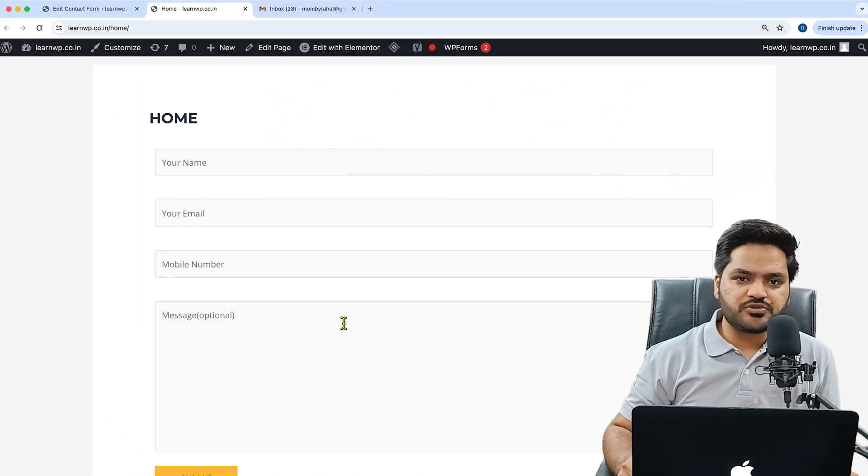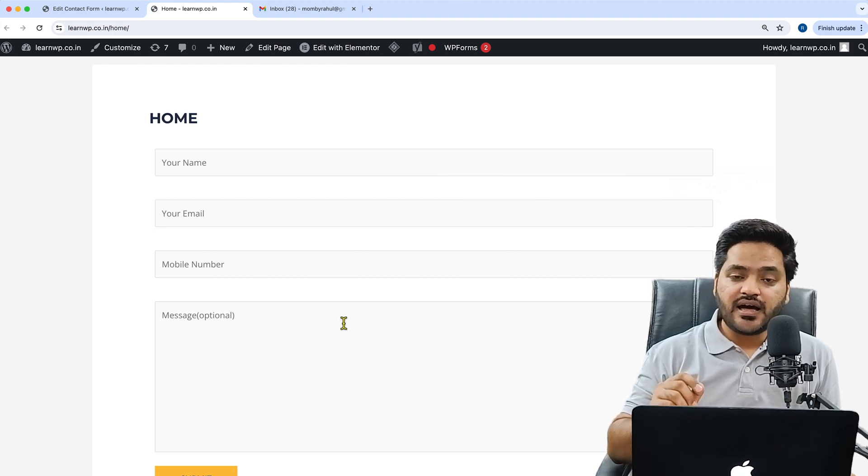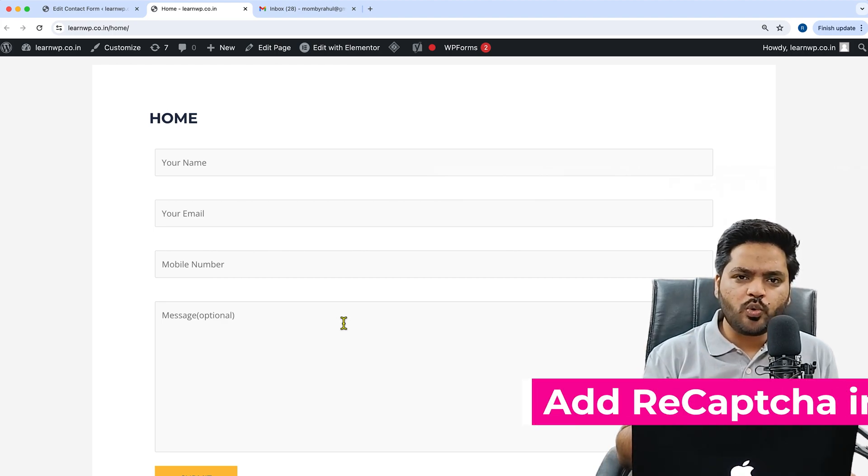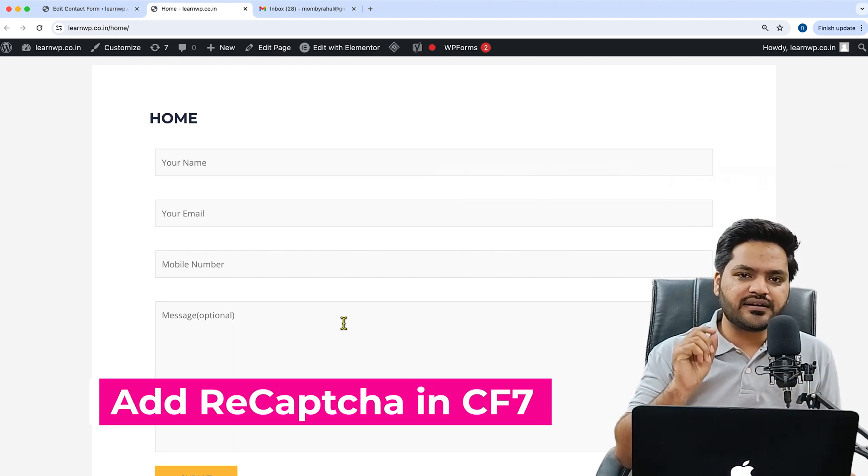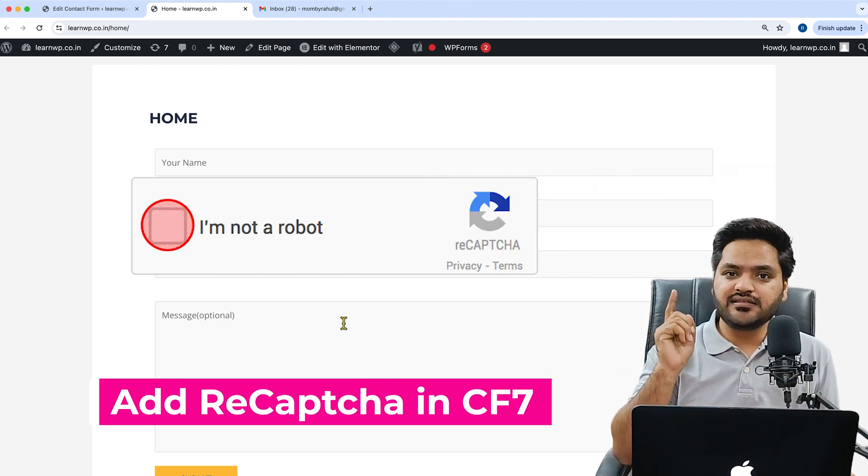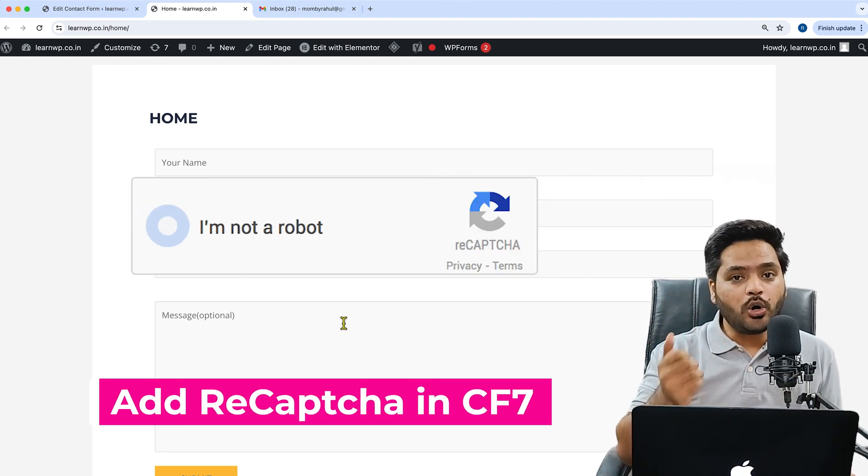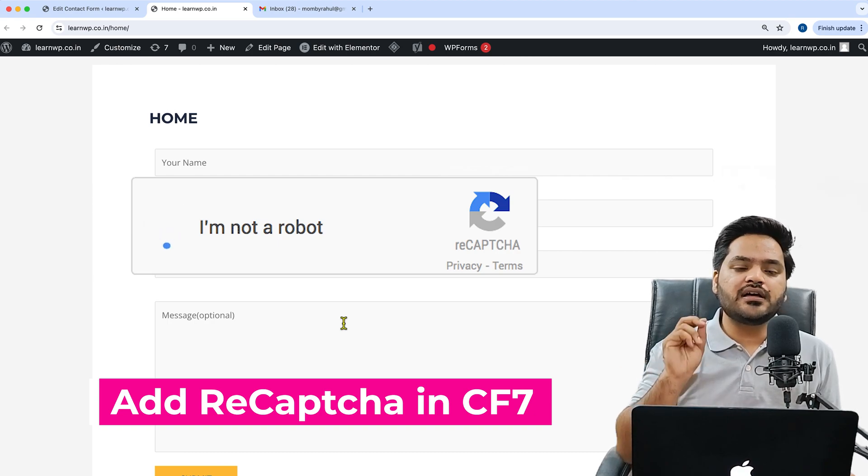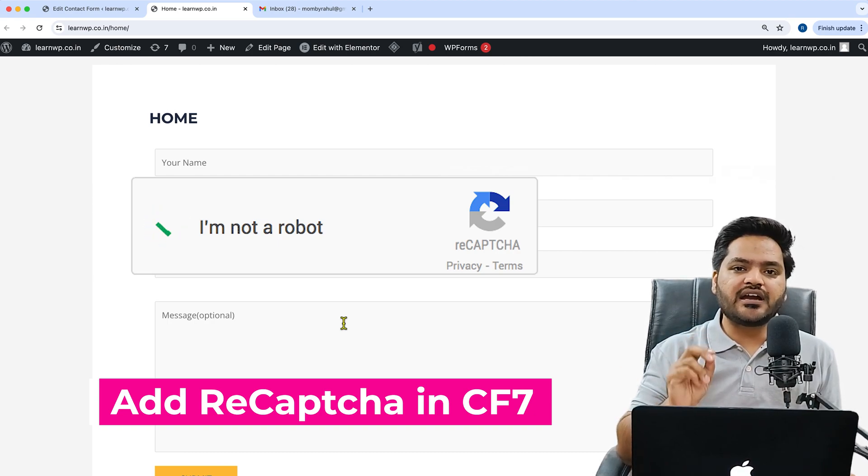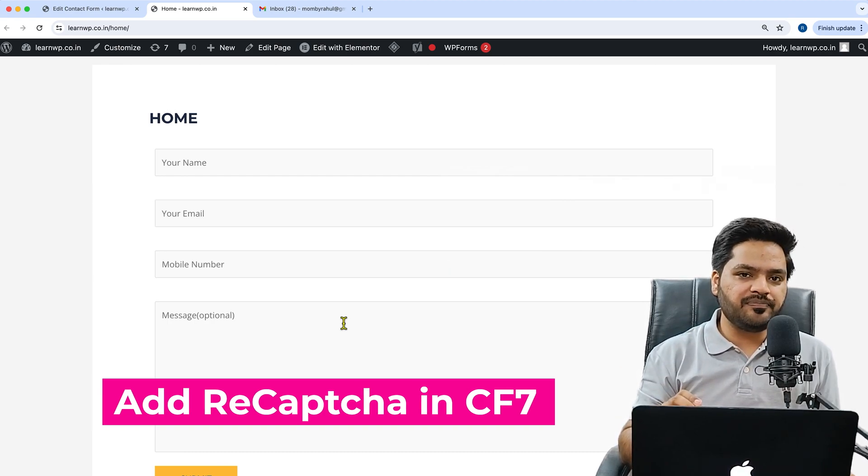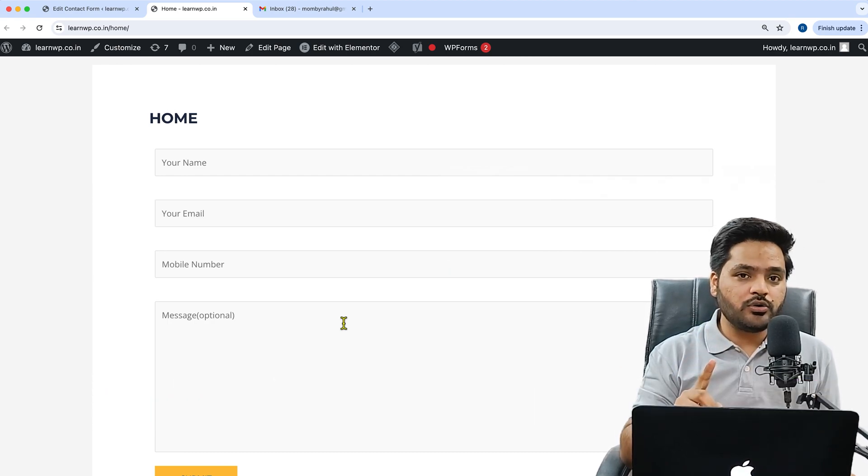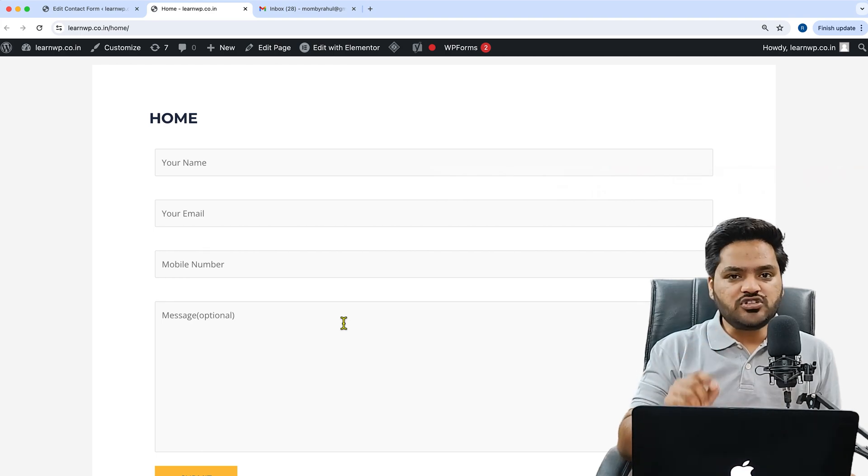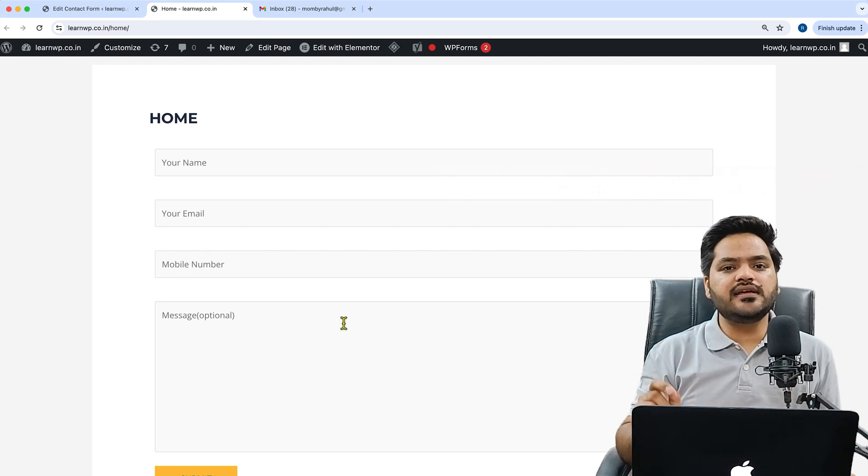Hey guys, thank you so much for joining in. Do you also want to add a reCAPTCHA like this on your form using WordPress inside Contact Form 7 plugin? If you want to do it, then watch this video till the end.